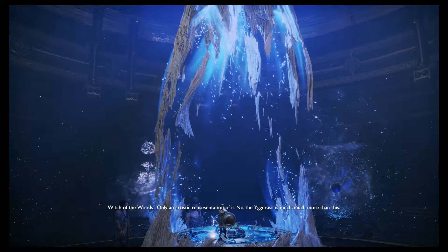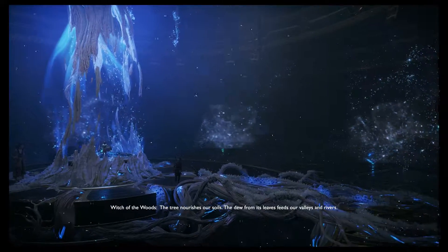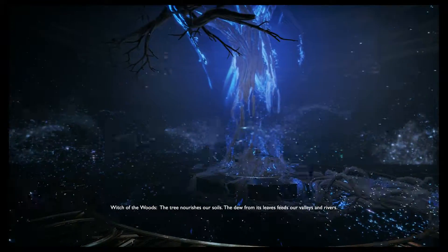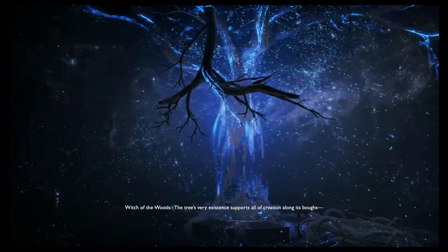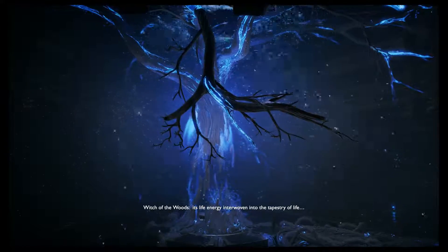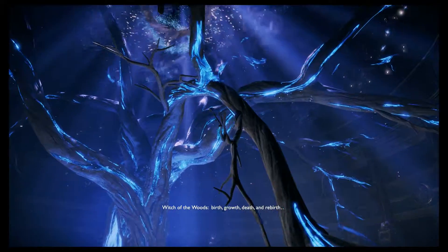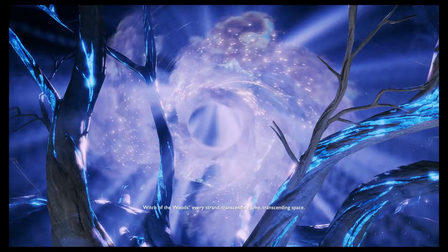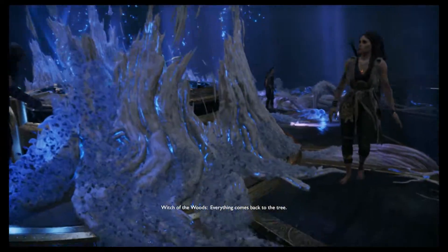No. The Yggdrasil is much, much more than this. Just as we are bound to it, the tree nourishes our soils; the dew from its leaves feeds our valleys and rivers. The tree's very existence supports all of creation along its bounds, its life energy interwoven into the tapestry of life — birth, growth, death, and rebirth. Every strand transcending time, transcending space. Everything comes back to the tree.